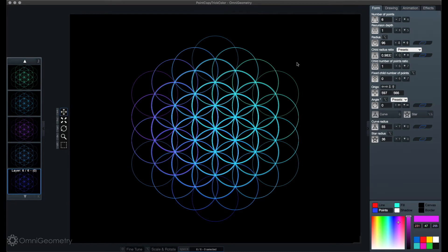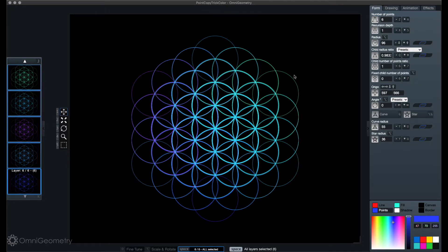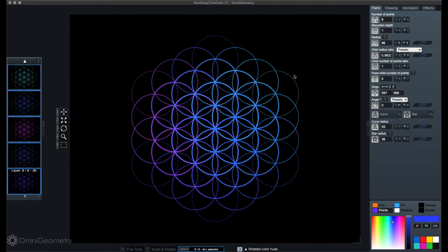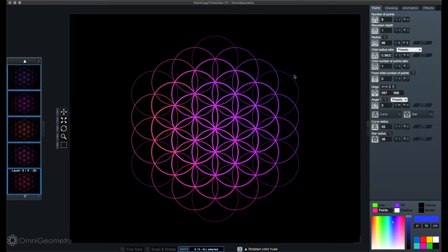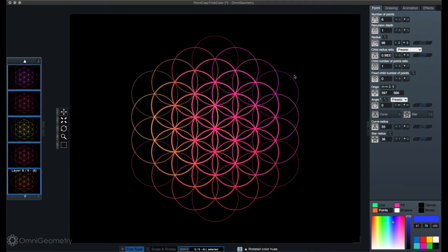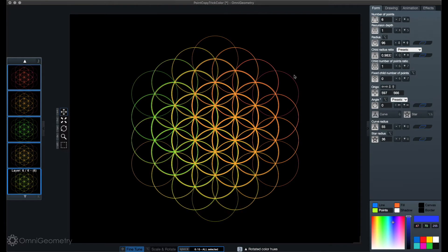Hey, this is Sakari from Omnigeometry. In this video I want to show you how you can easily create this kind of nice gradient flower of life pattern using Omnigeometry.